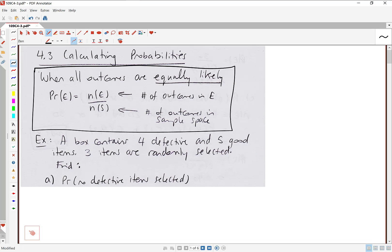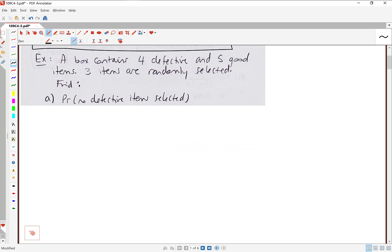Let's jump into our first example. A box contains four defective and five good items. Three items are randomly selected from the box. We want to find the probability that no defective items are selected. The first thing we want to do is find N of S — that's the number of elements in the sample space, or the total number of outcomes in the experiment.